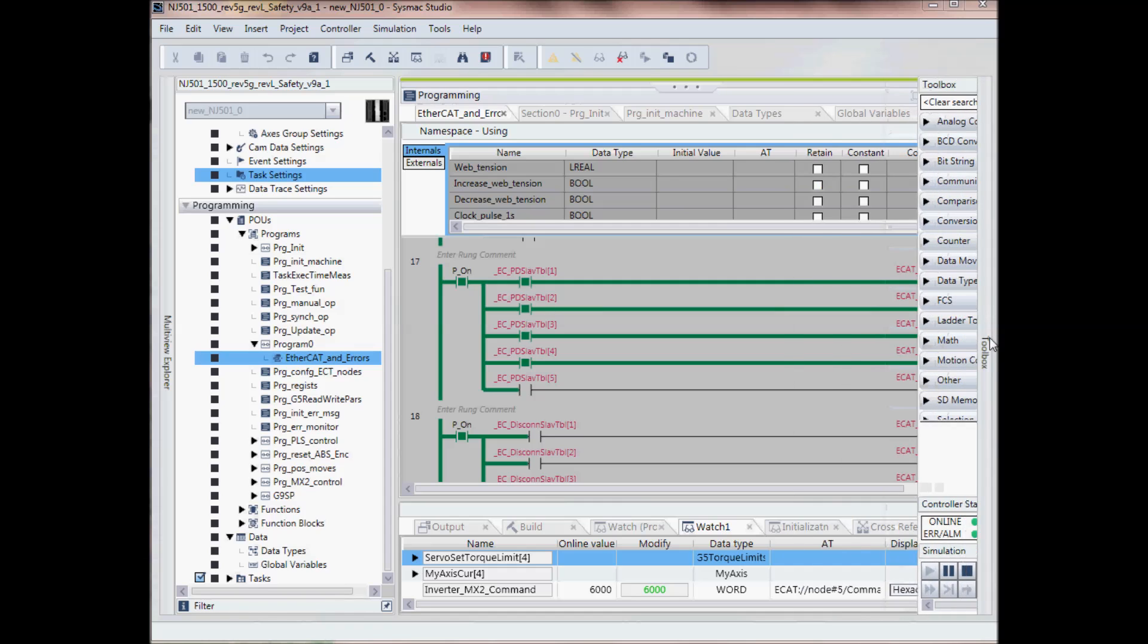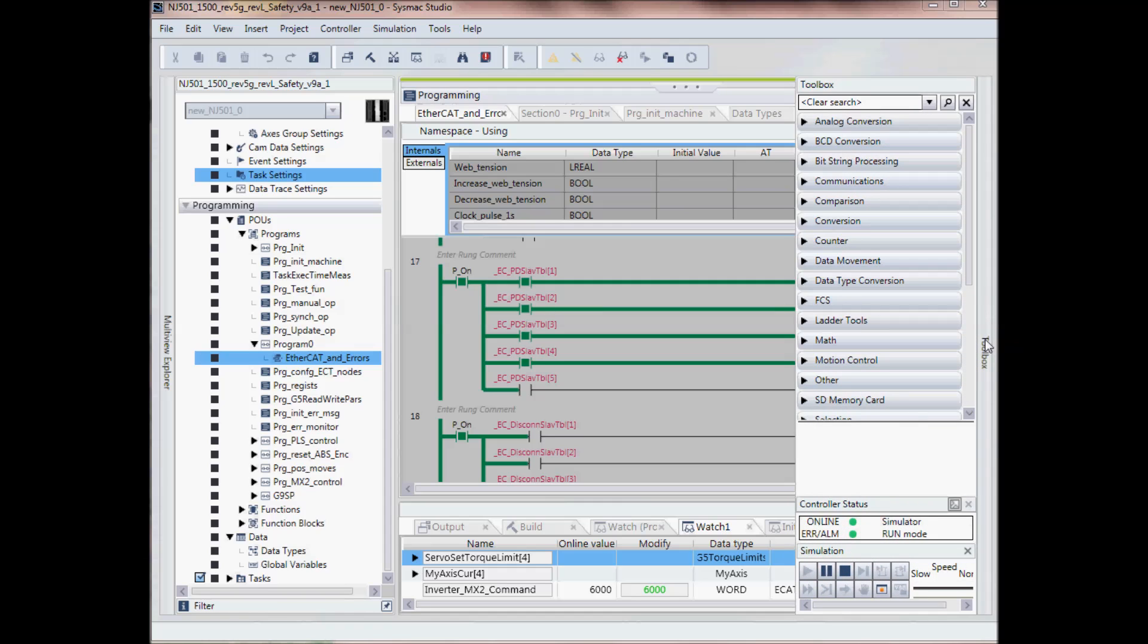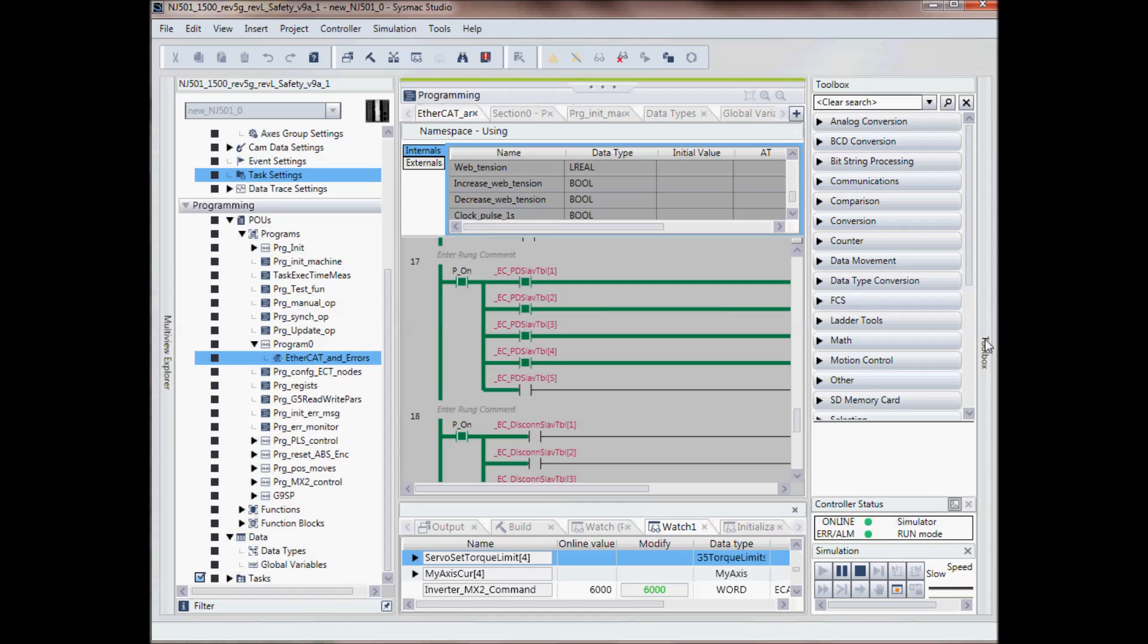And on the right-hand side, we've got our tool box, which are the different tools when we're doing programming for analog conversion, BCD, communications, motion control, etc.